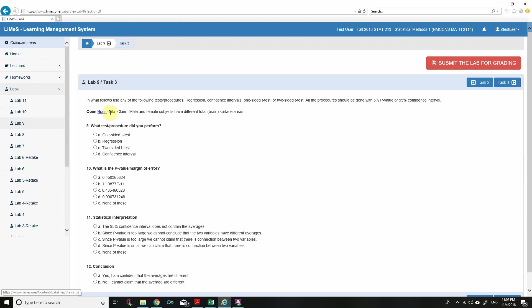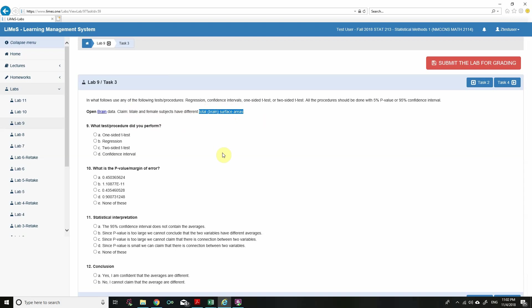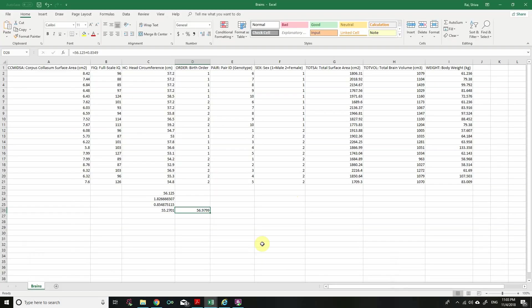Task 3: Use the brain data. Claim — male and female subjects have different total brain surface areas. We are comparing the total brain surface areas of male and female subjects, meaning we are comparing the averages of two subgroups and looking for a significant difference. We would go for a two-sided t-test.